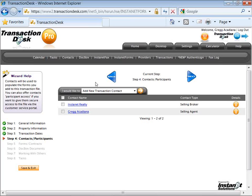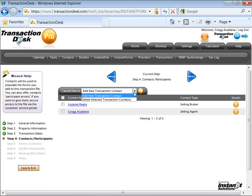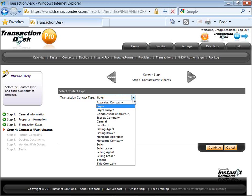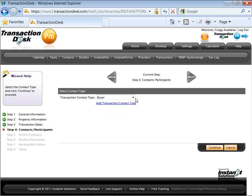A very consistent phrase you'll see throughout Transaction Desk is "I would like to," and it's always in conjunction with a dropdown triangle. That triangle, by clicking on it, will yield the dropdown menu — it doesn't always have a lot of options, but always a few to choose from. I would like to add a new transaction contact — click on the go arrow. I want to add my new buyer prospect, Ben Benson. Clicking on the triangle shows that menu of options — they're the ones you have to choose from; if you don't see the one you like, create your own.